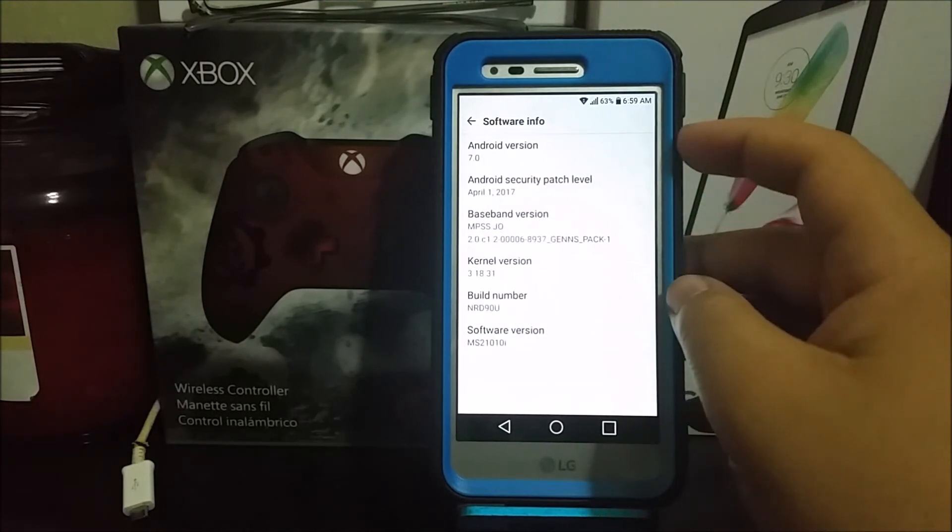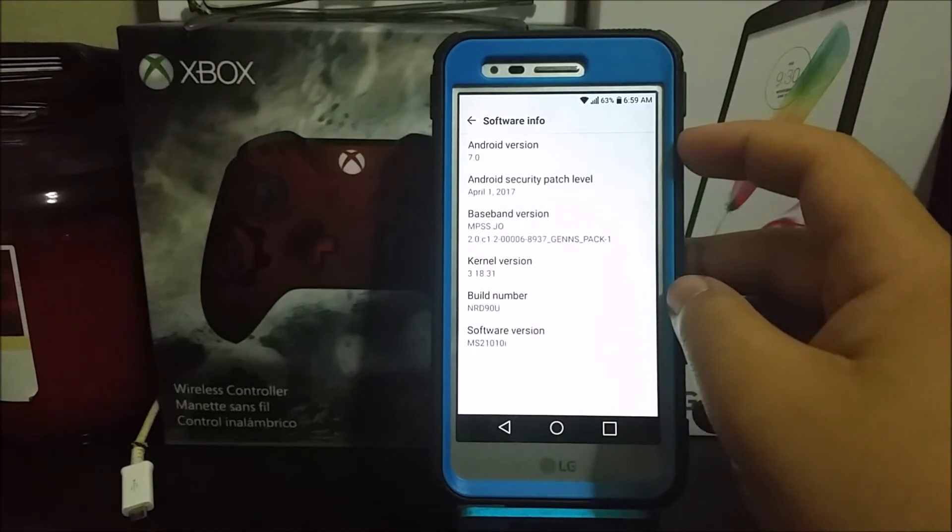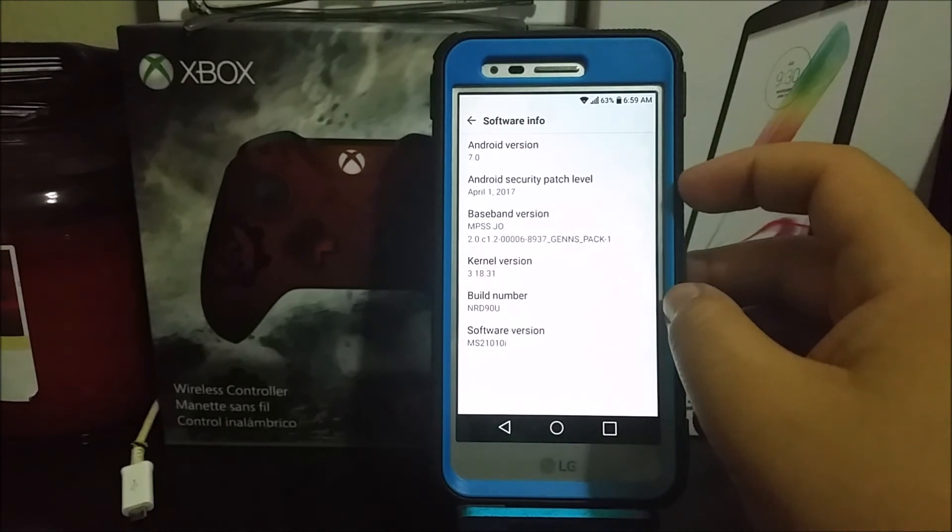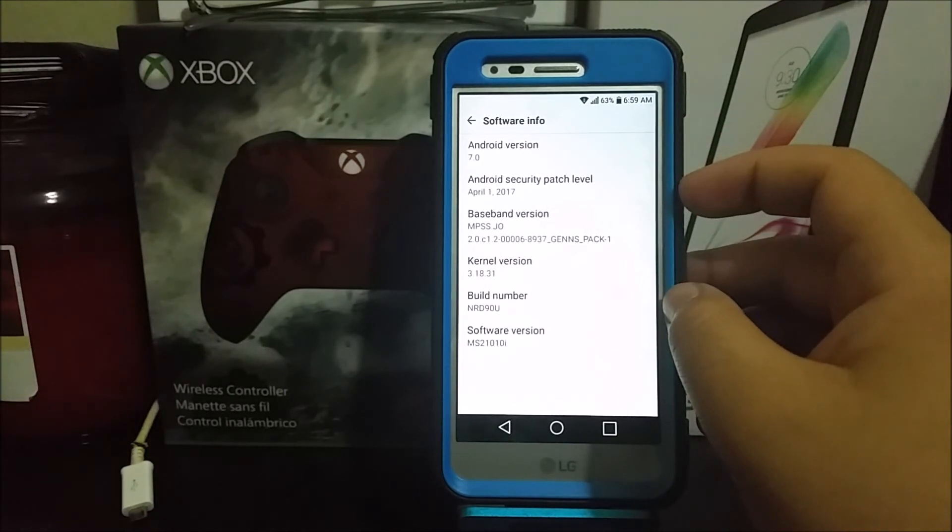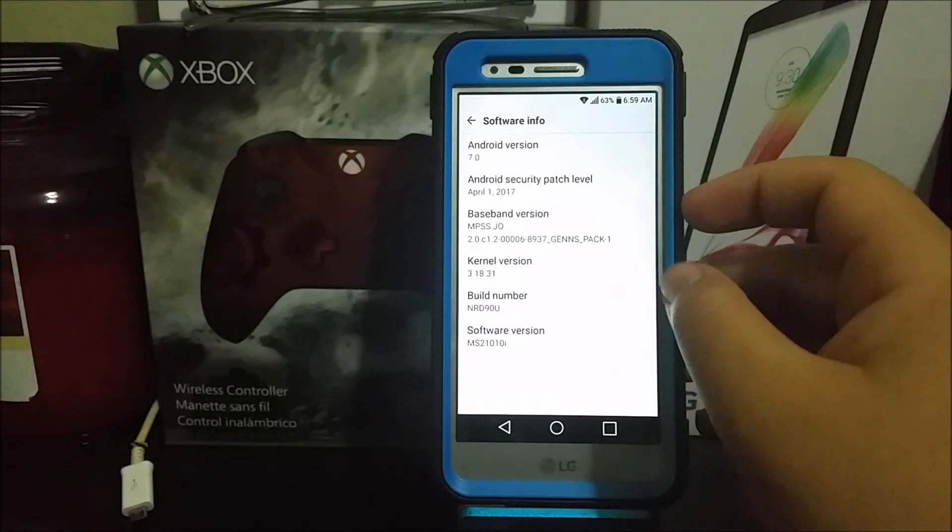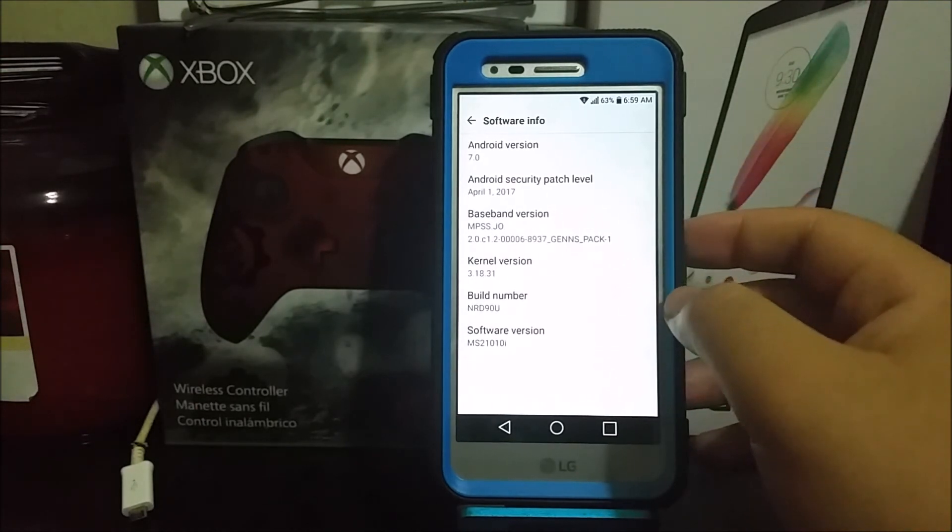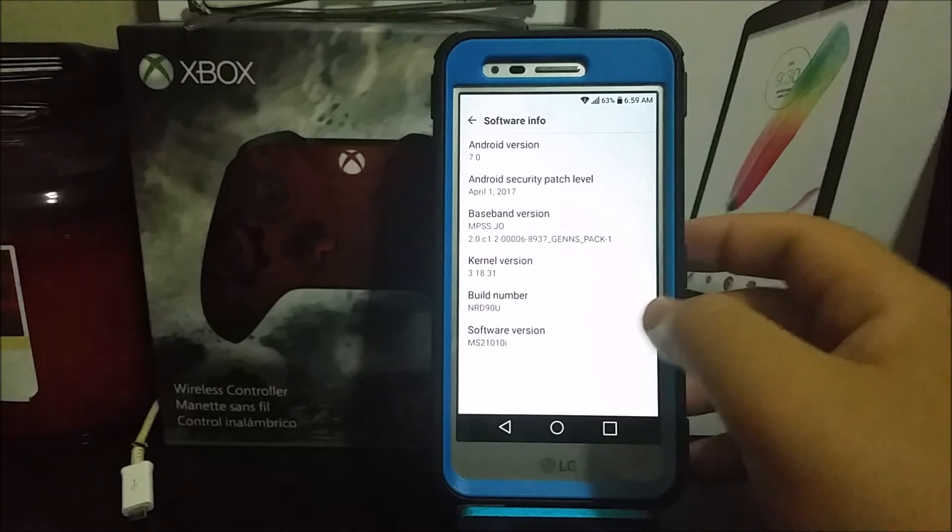As you can see, we are on Android version 7.0. The Android security patch level changed to April 1st, 2017, and the software version changed to 10i.